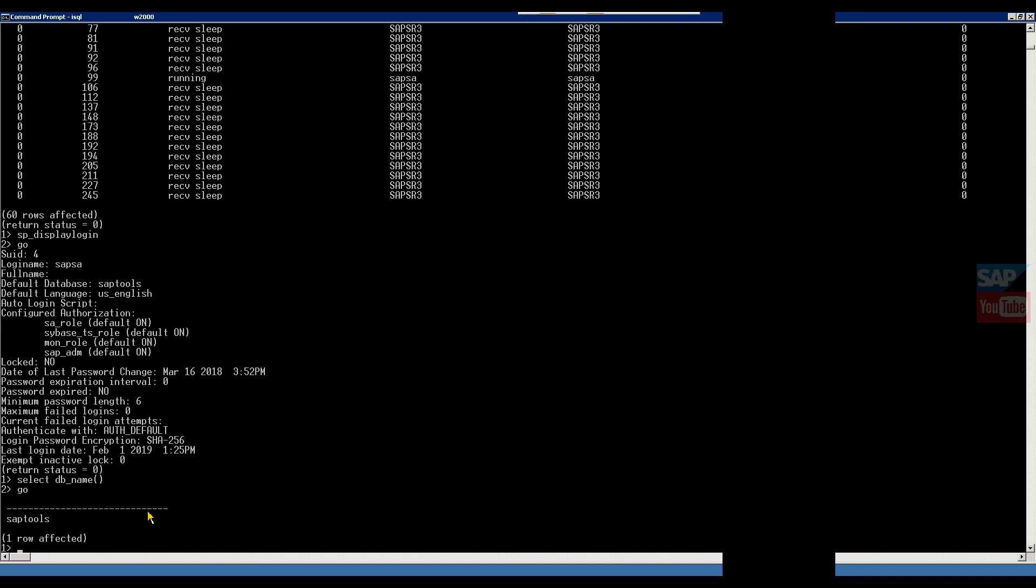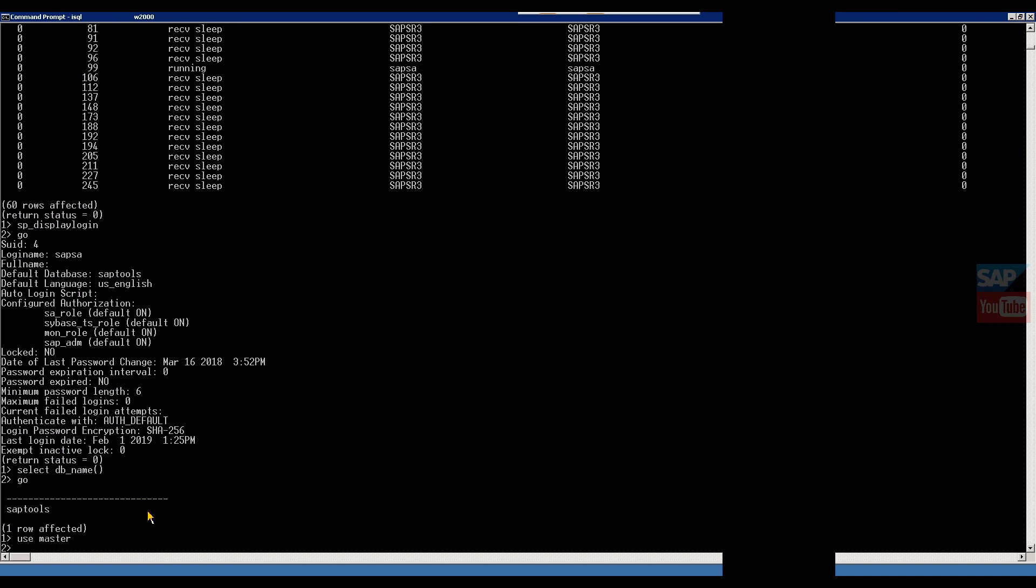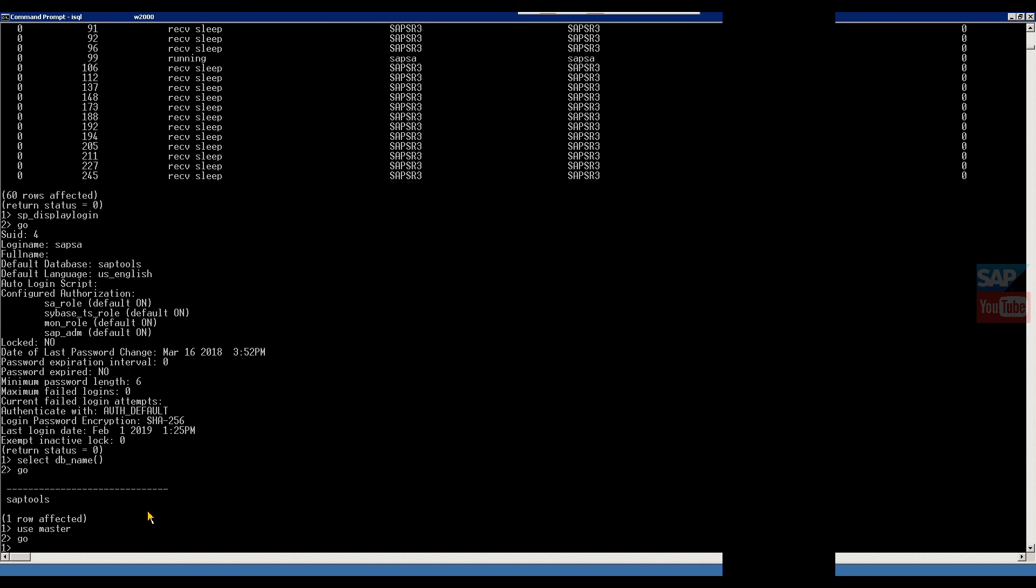But if you want to change DB without logoff, then USE MASTER, then go. Now you entered in master database. How to check? This is the query. Now you are in master DB.